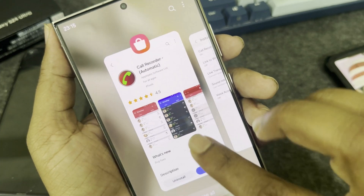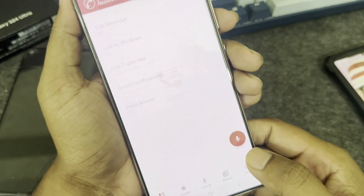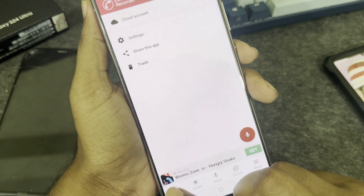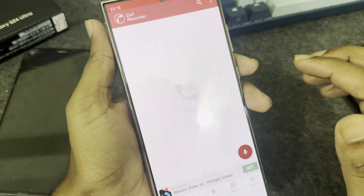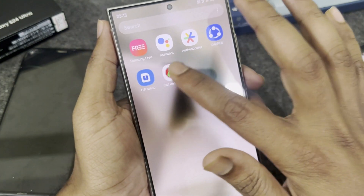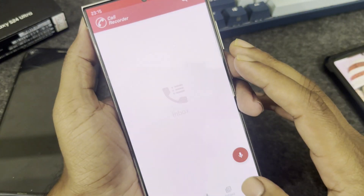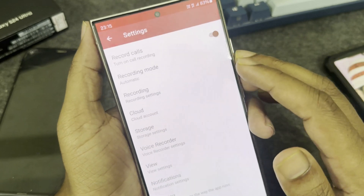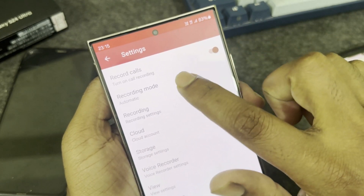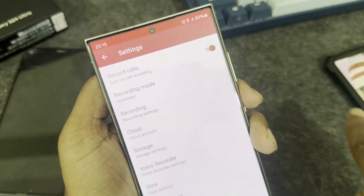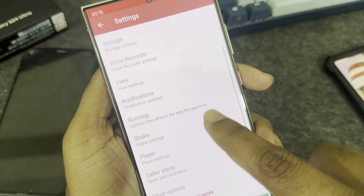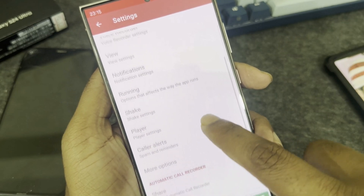Go back to your apps — now it's ready to record calls. Recheck again to make sure everything is okay. Go to settings: record calls, recording mode, automatic recording, record settings, cloud account — all looks good.